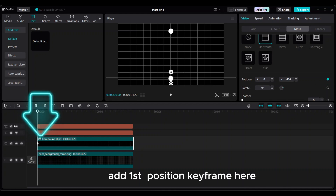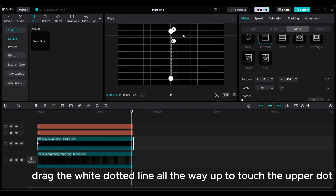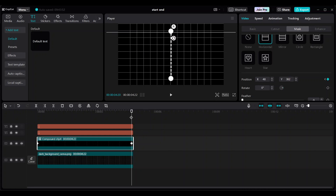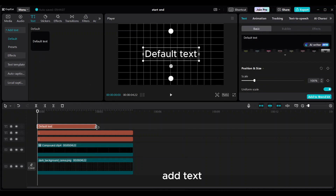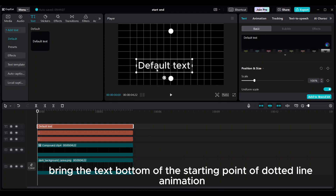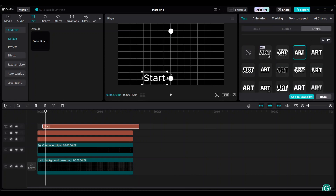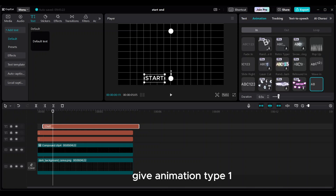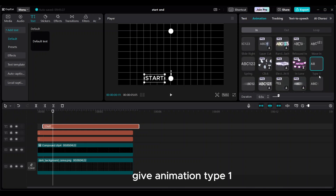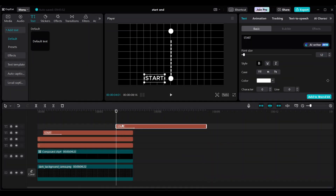Add the first position keyframe. Then move the playhead to the end of the clip. Drag the white dotted line all the way up to touch the upper dot. Add text and bring it to the bottom of the starting point of the dotted line animation. Give it animation type 1. Copy and paste the text to make a second text for the ending point.